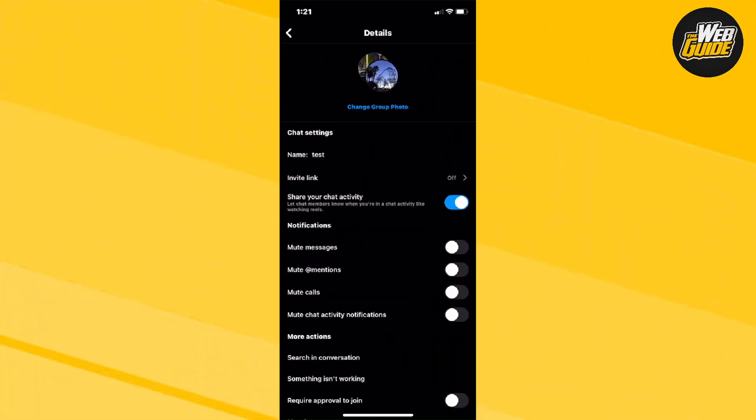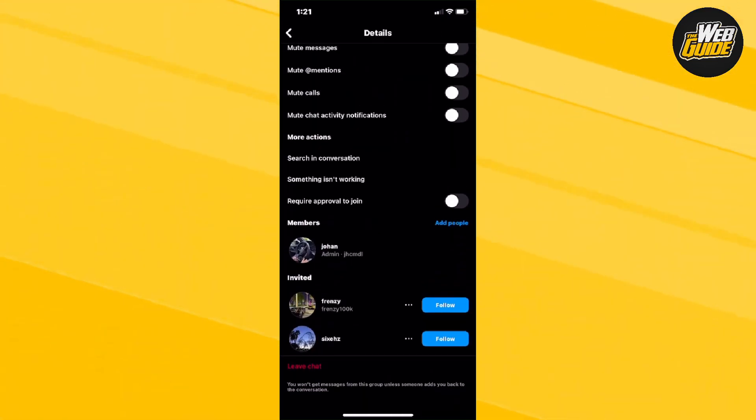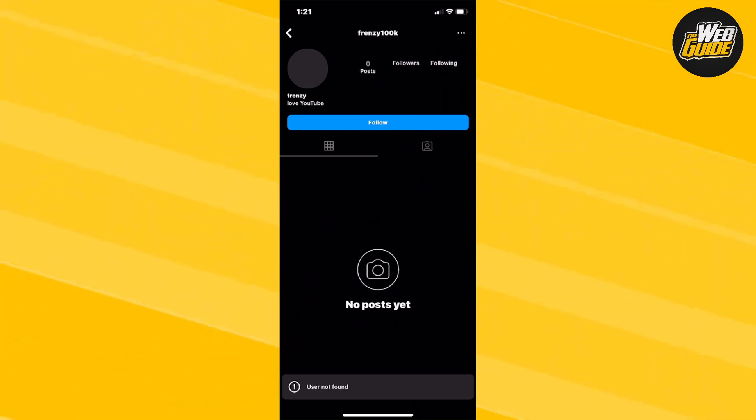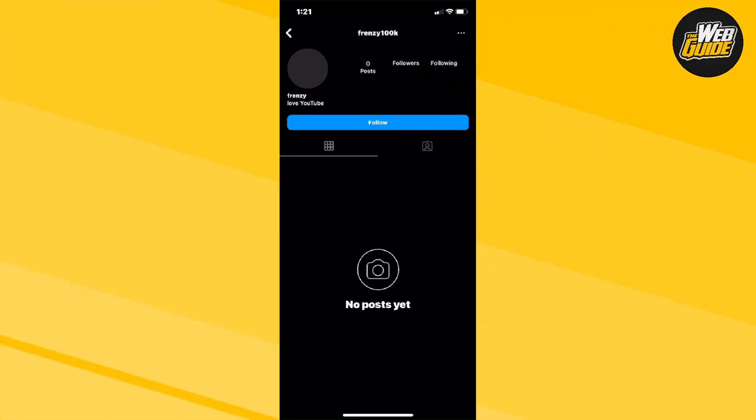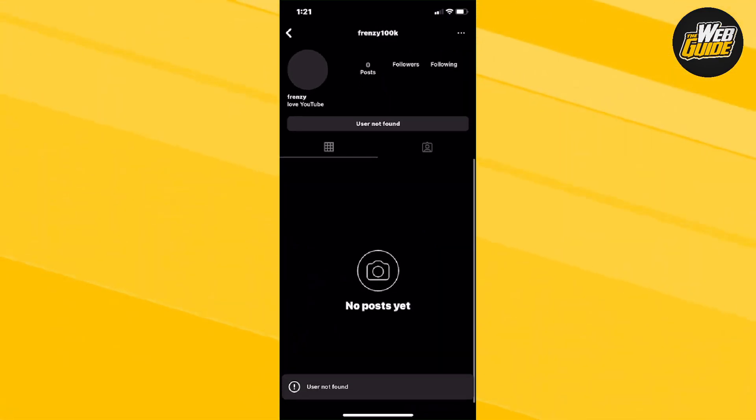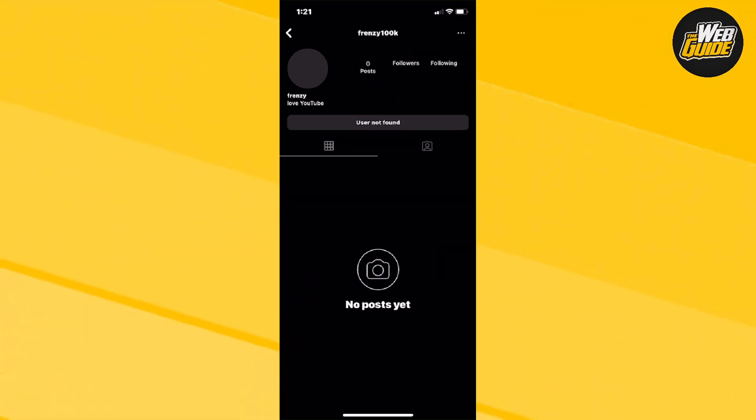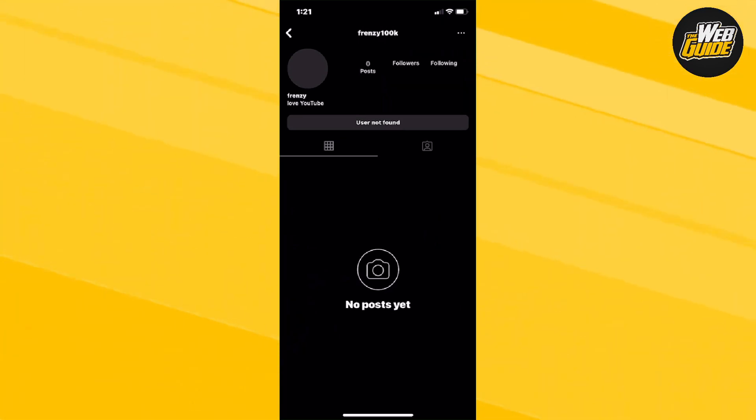If we head down and go to this person named Frenzy, you can see that if I click on him, it's going to say user not found. Now, usually this happens when you are actually blocked. And basically, that's how you can tell who has blocked you on Instagram.